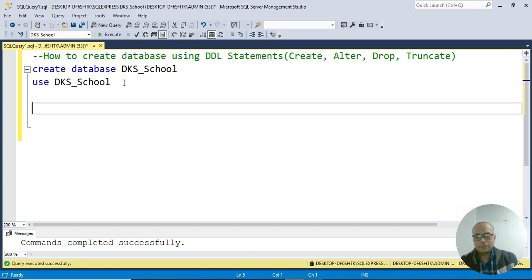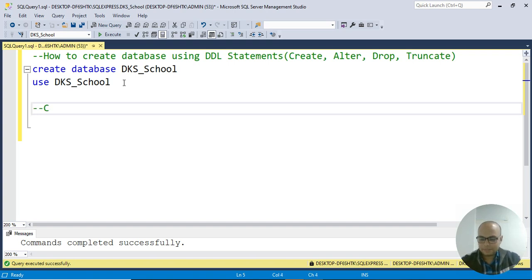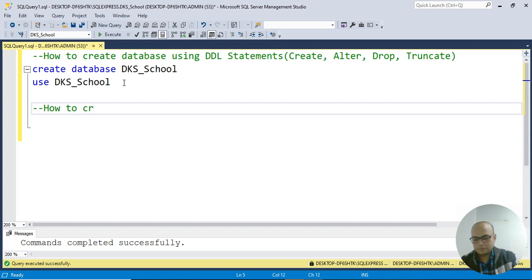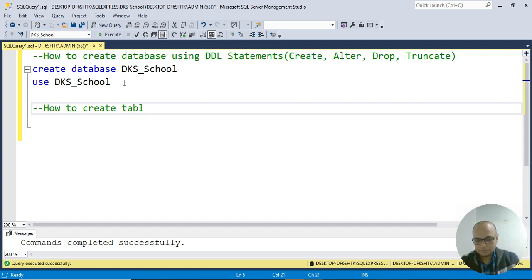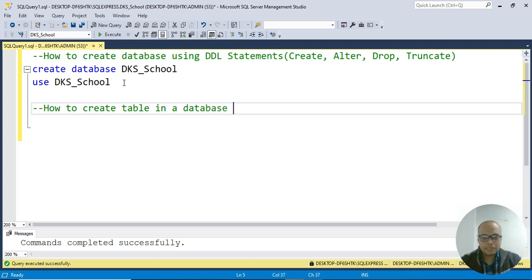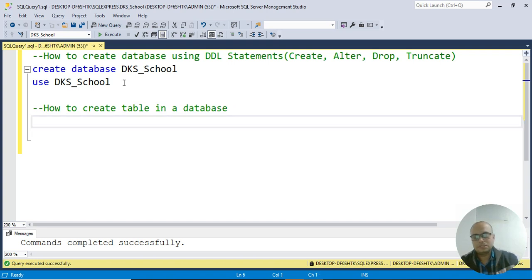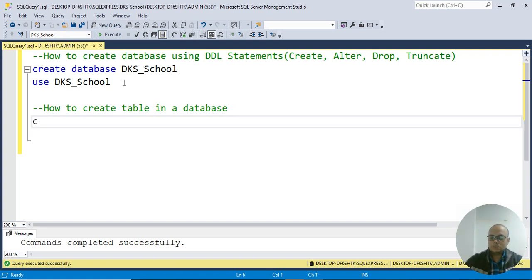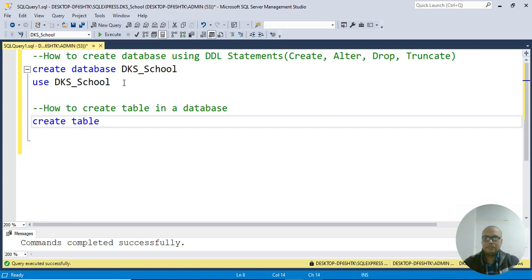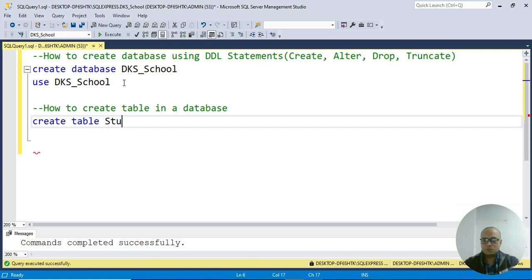Next one: How to create table in a database. In one database you can complete your entire project - all the tables regarding a project. I'm writing here: CREATE TABLE, table name like Students_Details.